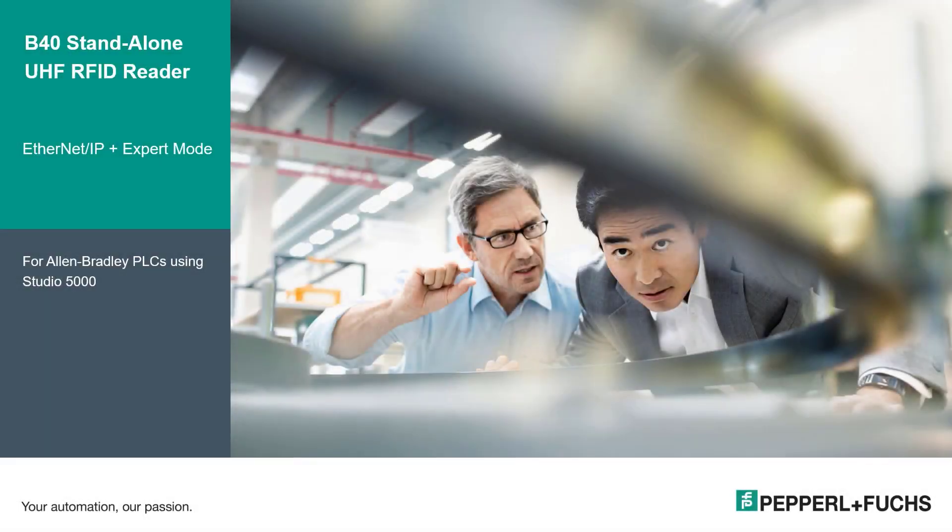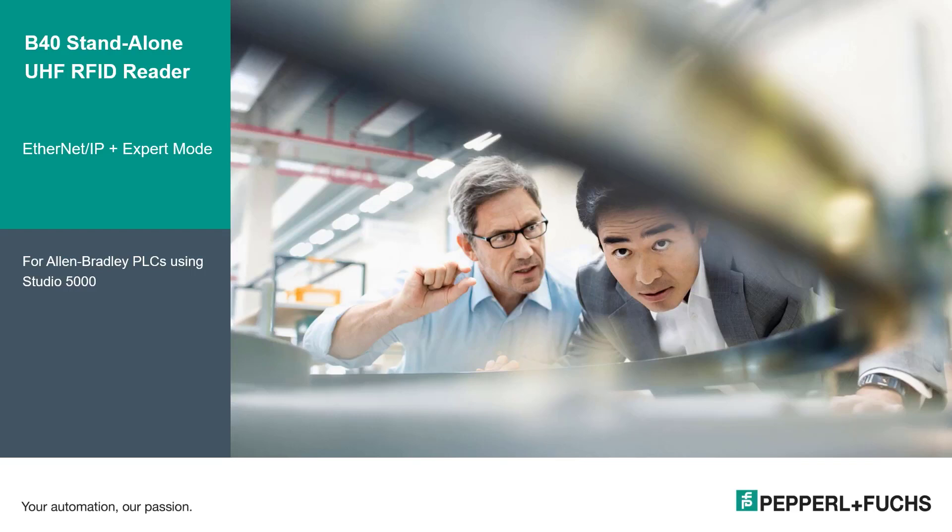Hi, thanks for joining me. My name is Tim Cicerchi, one of the technical experts here at Pepperl+Fuchs. Today I'm going to do some training on the B40 standalone reader. This is a UHF RFID reader.